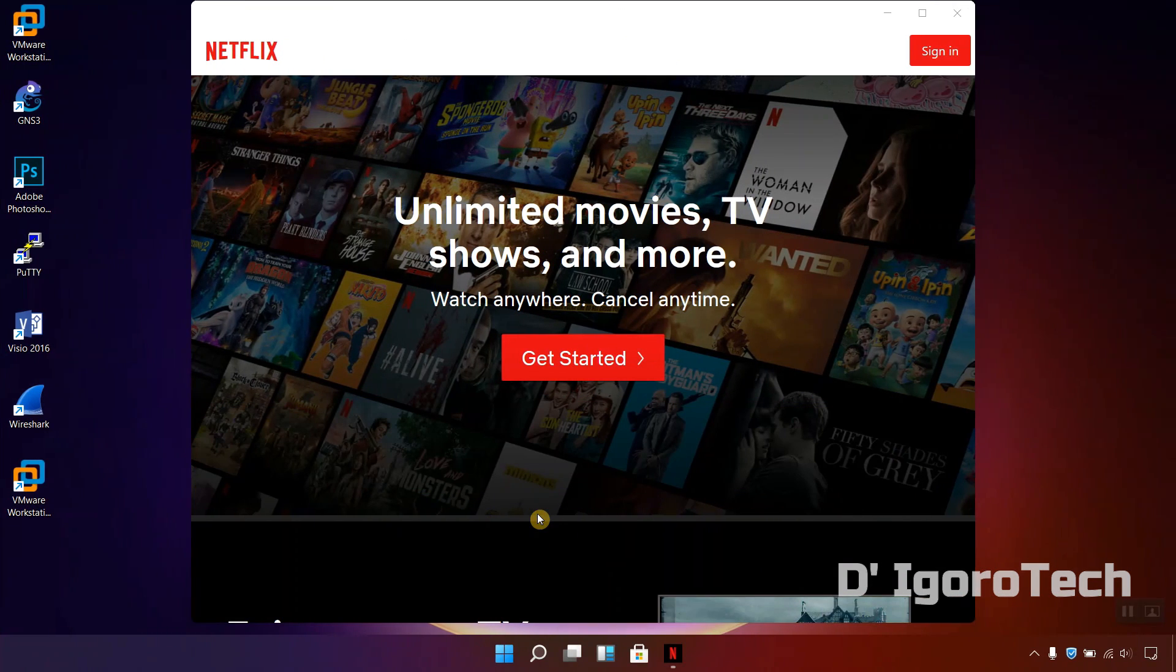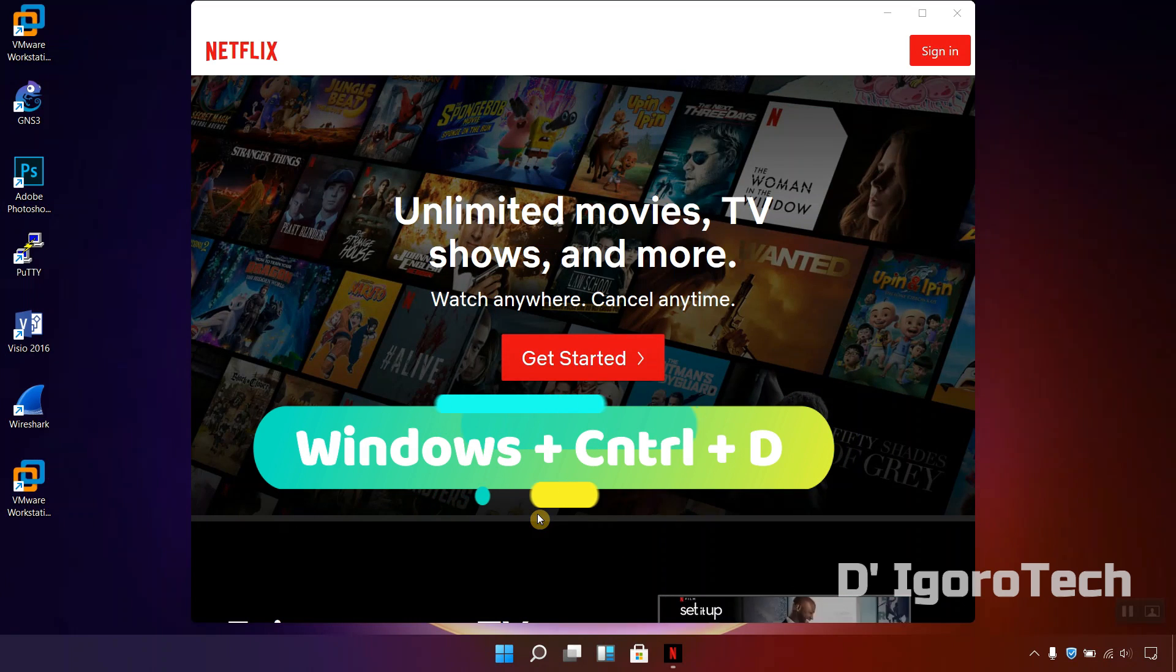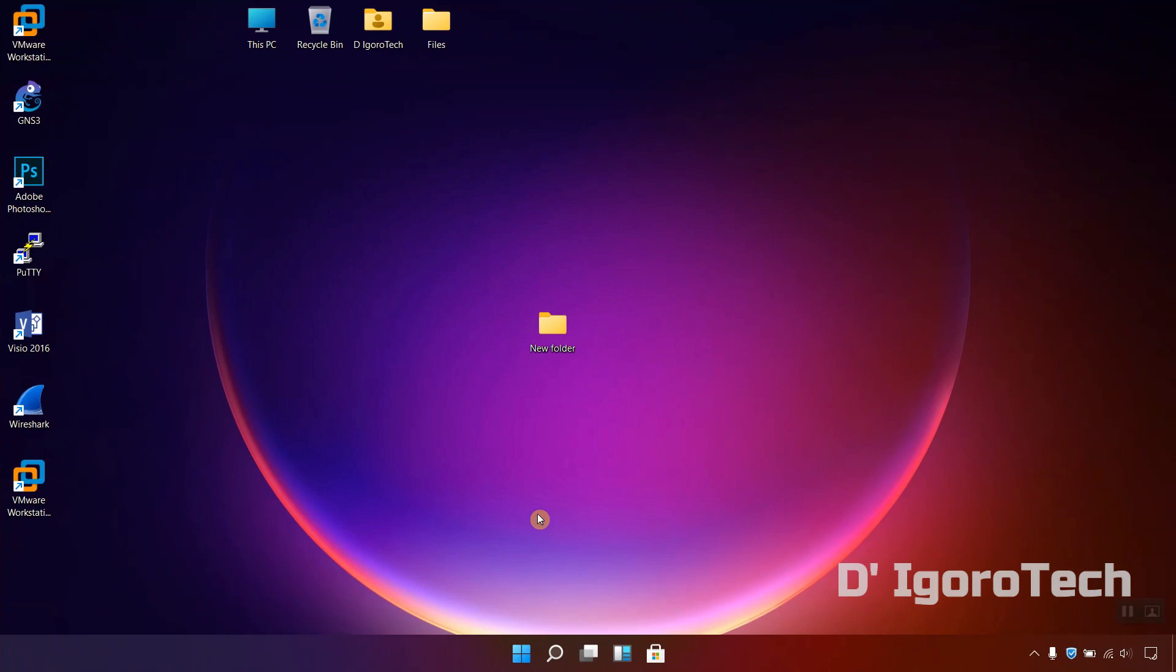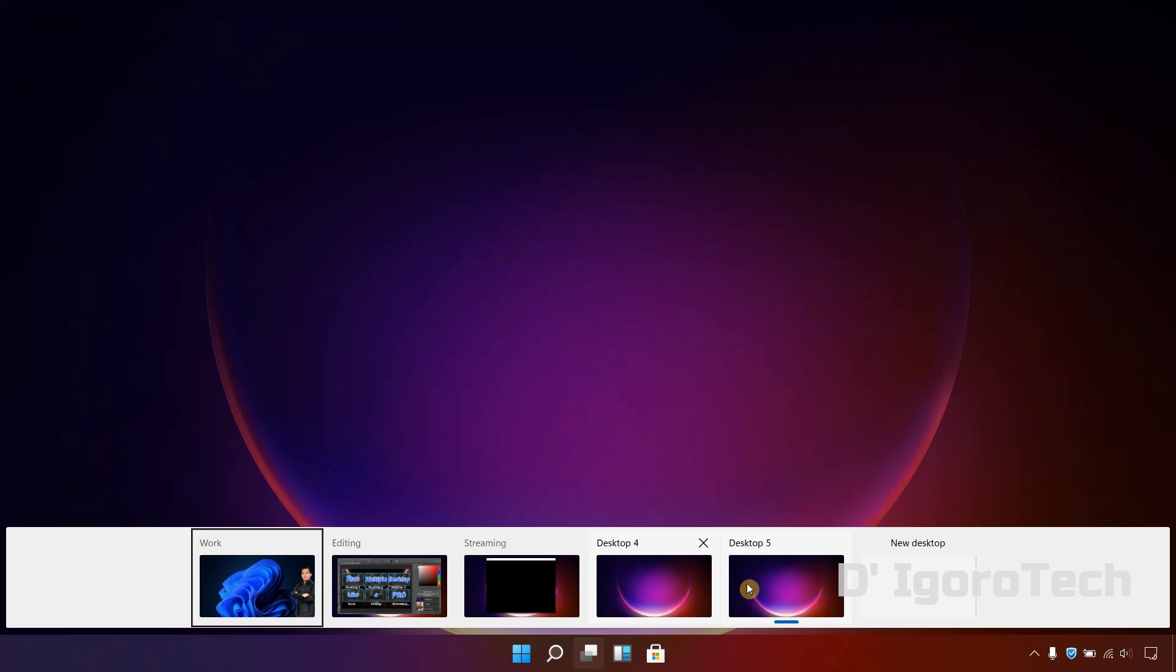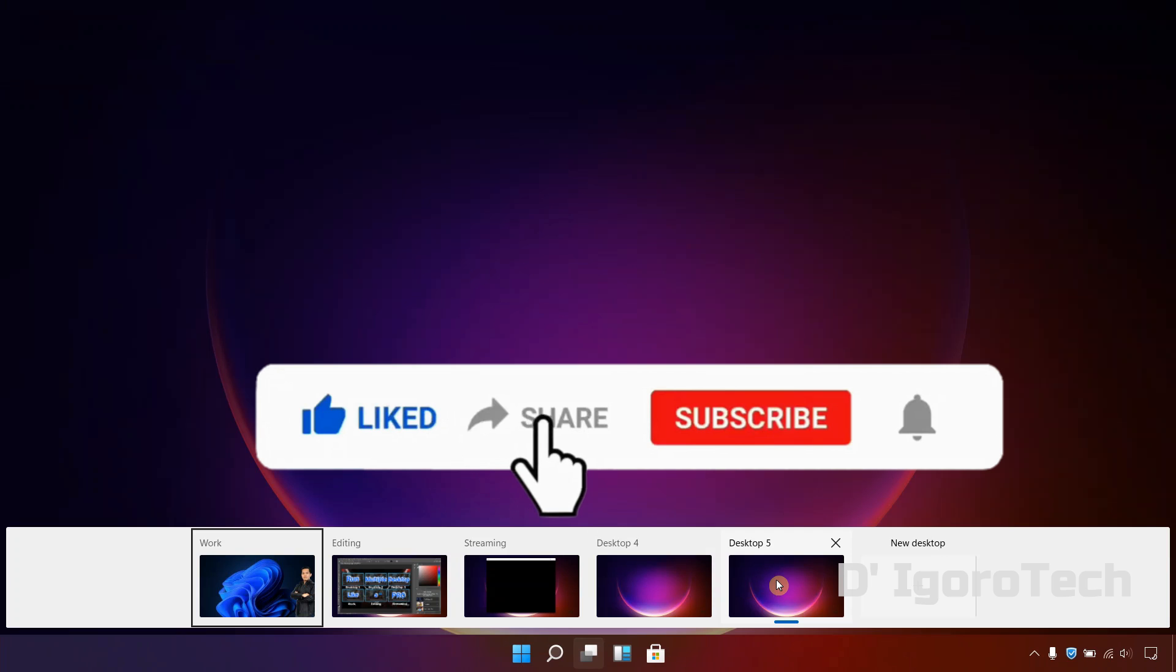Next is creating new desktop, you can press windows, ctrl plus d to create new one. You can now see that we have new desktop created which is desktop 4. You can press the keyboard shortcut keys again to create more if you want. You can see desktop 5 has been created.